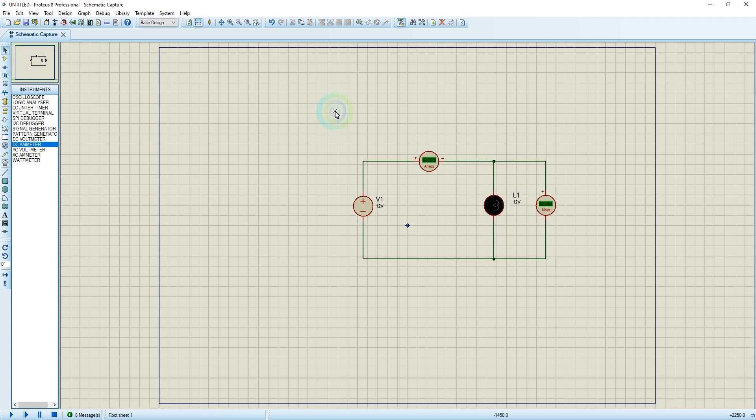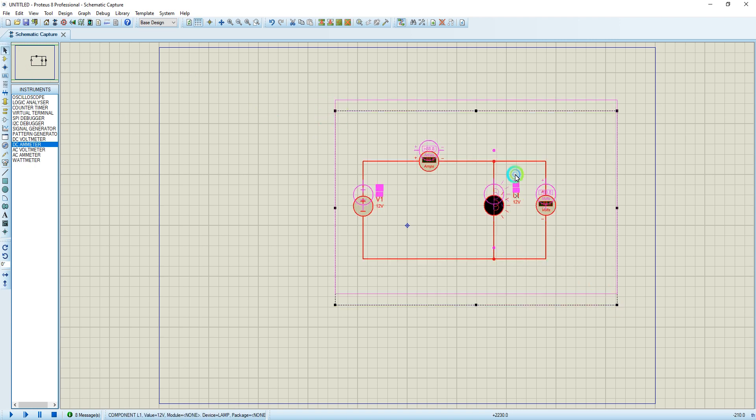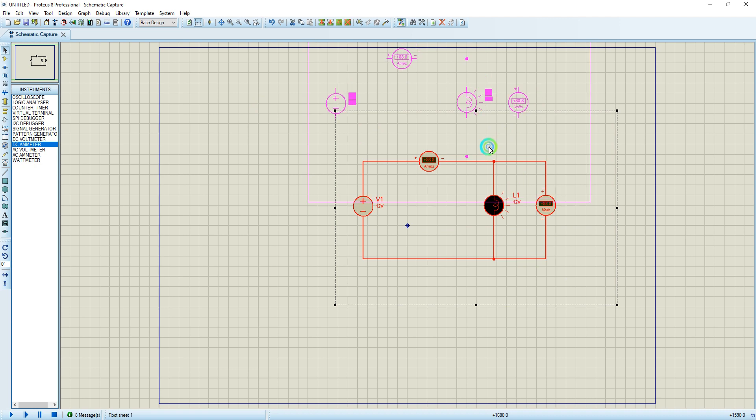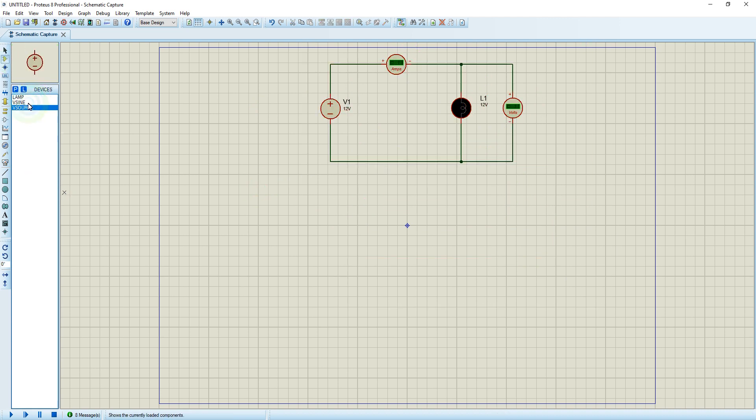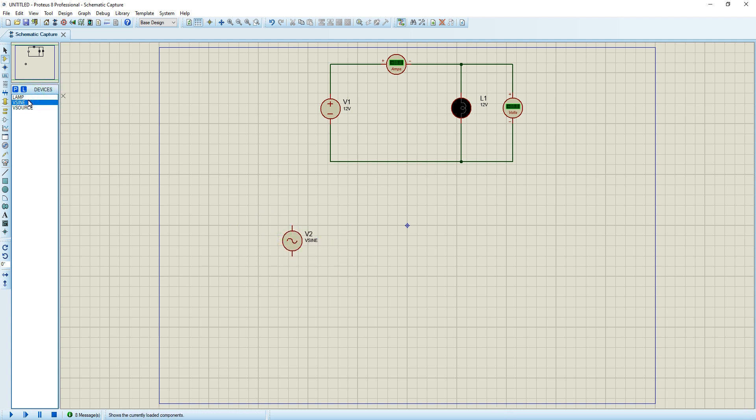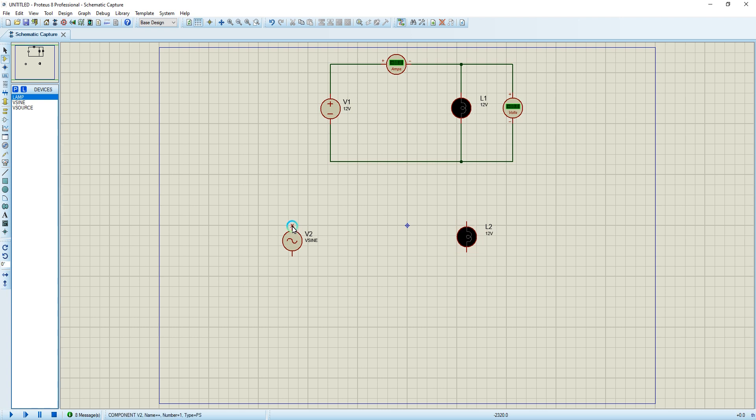I'm going to copy the circuit and put it on top. I'm going to make another circuit using the V sine. I'm going to put it here. The same lamp I can use for AC and DC. I just have to edit the voltage. I'm going to put the same connection as the one on top.